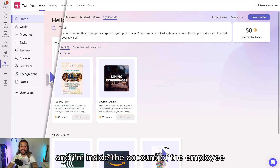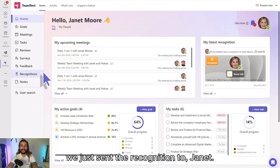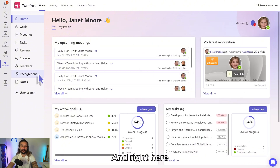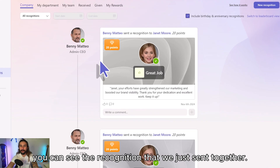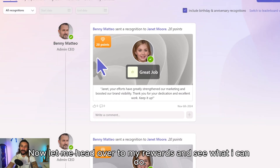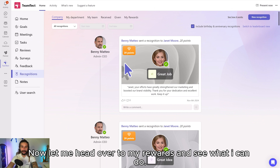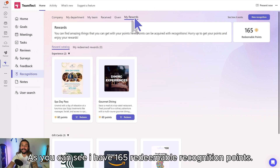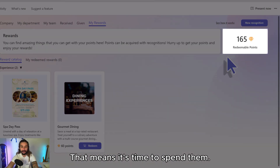We're back, and I'm inside the account of the employee we just sent the recognition to — Janet. Right here you can see the recognition that we just sent together. Let me head over to my rewards and see what I can do. I have 165 redeemable recognition points, which means it's time to spend them.